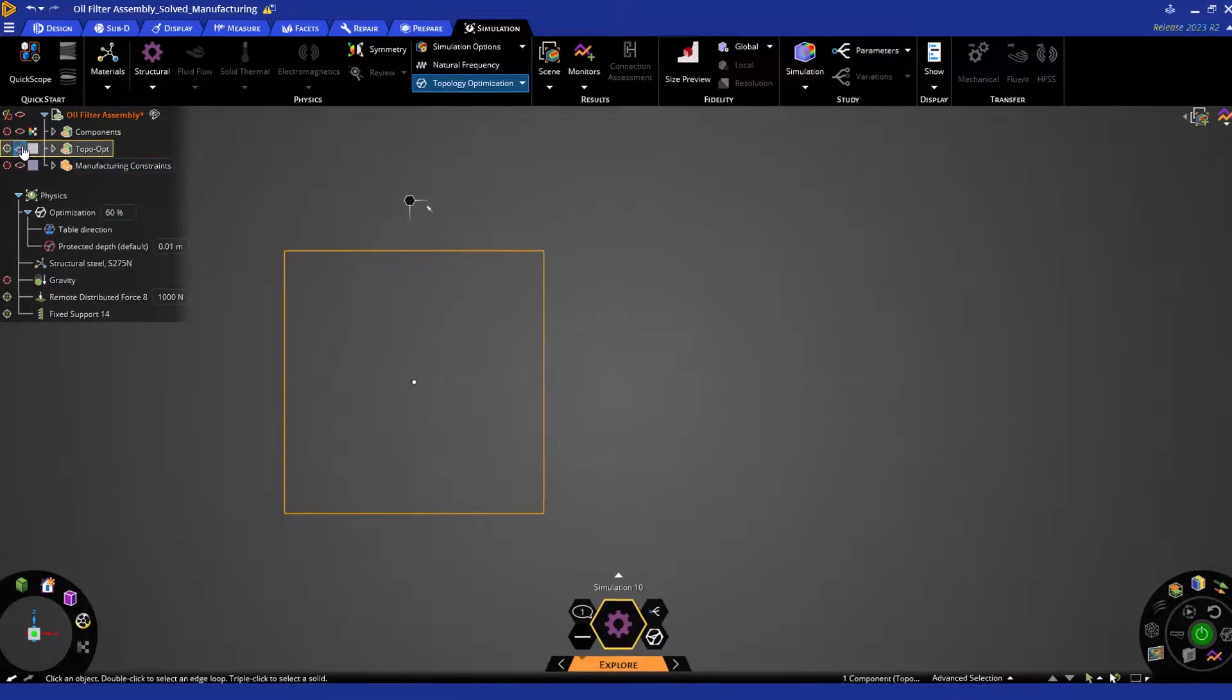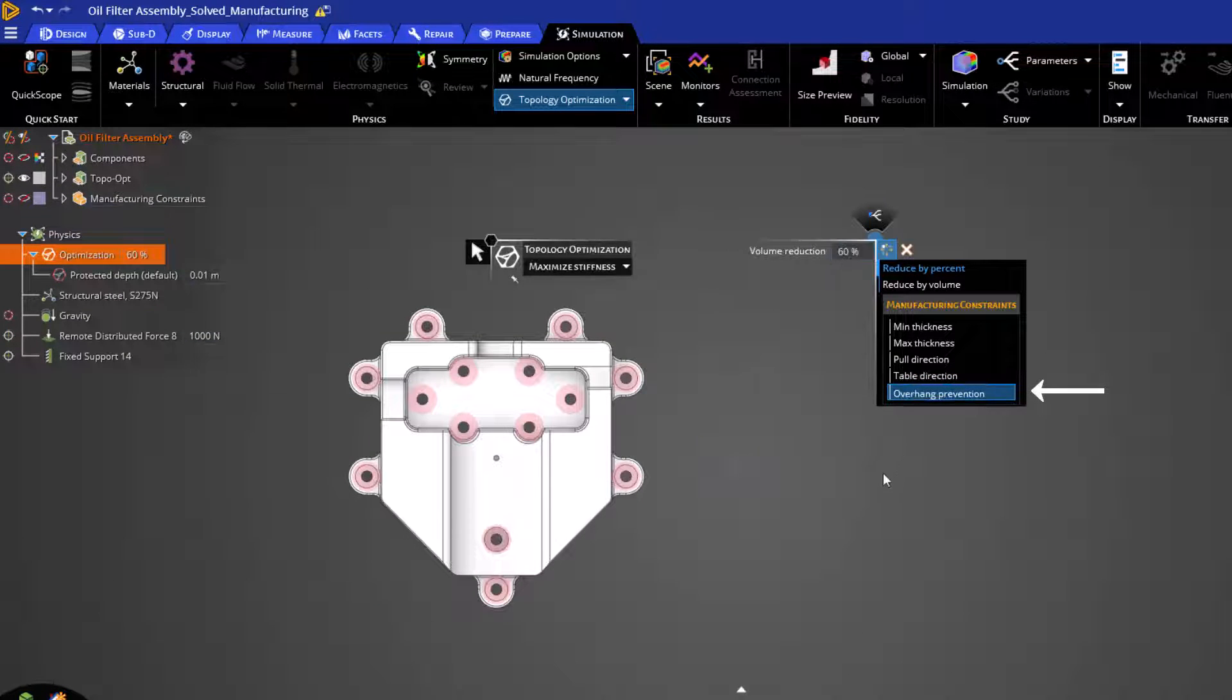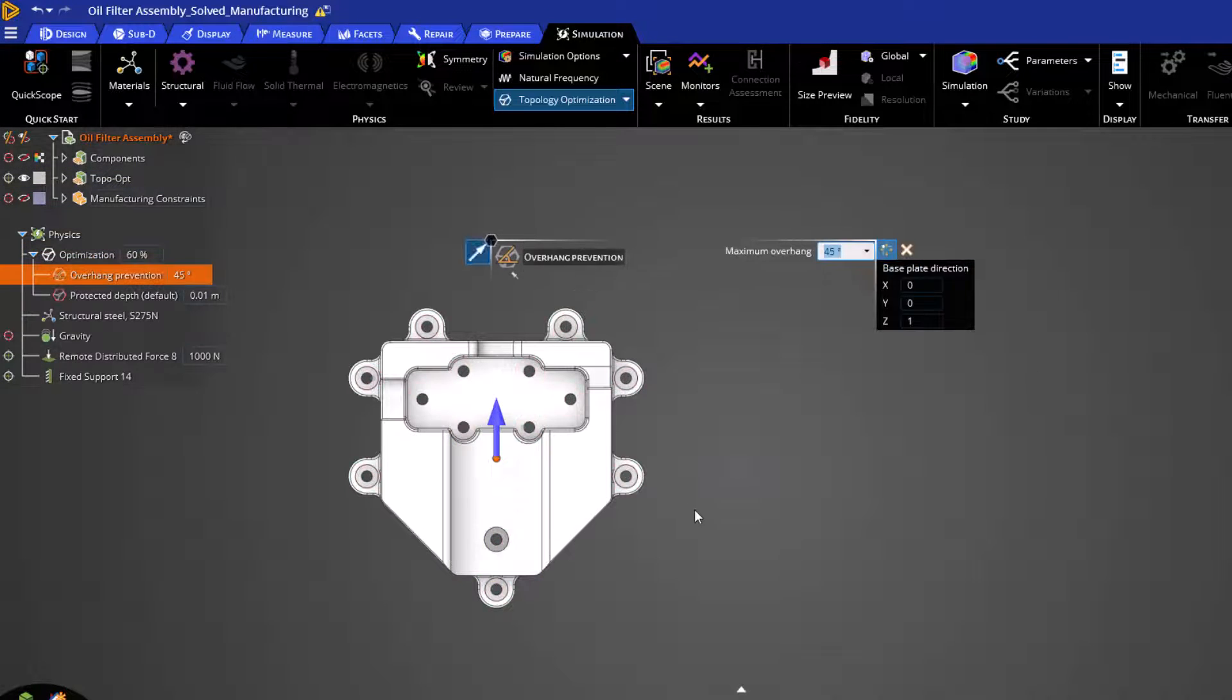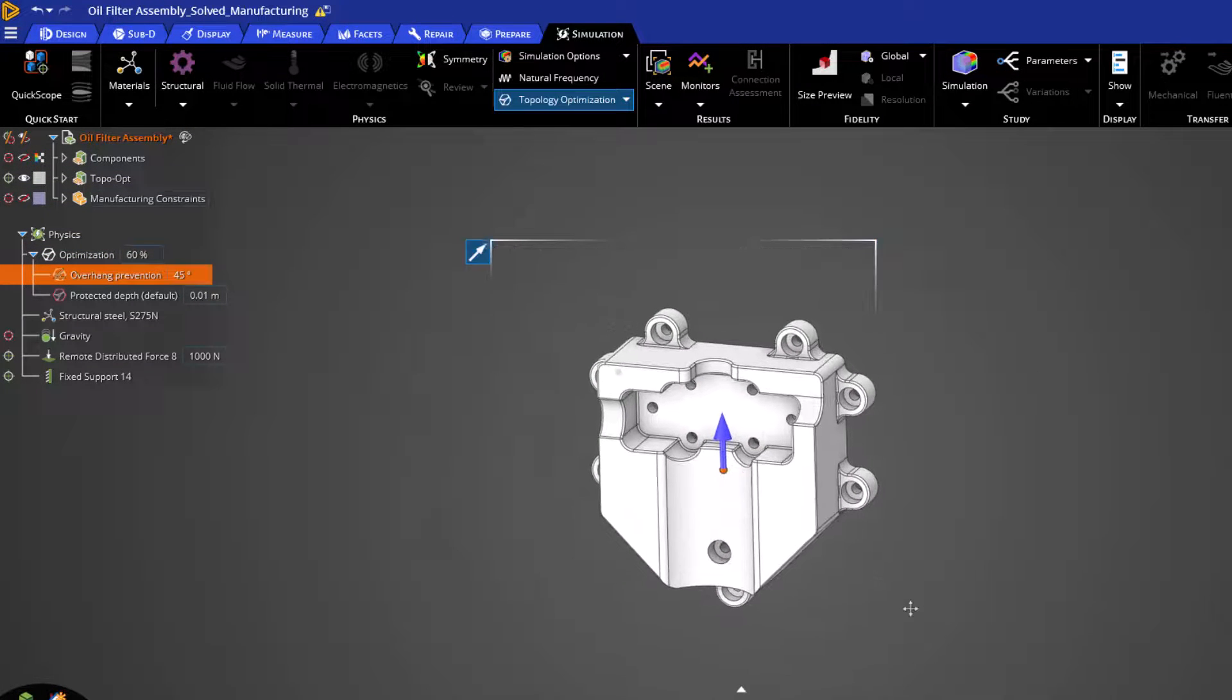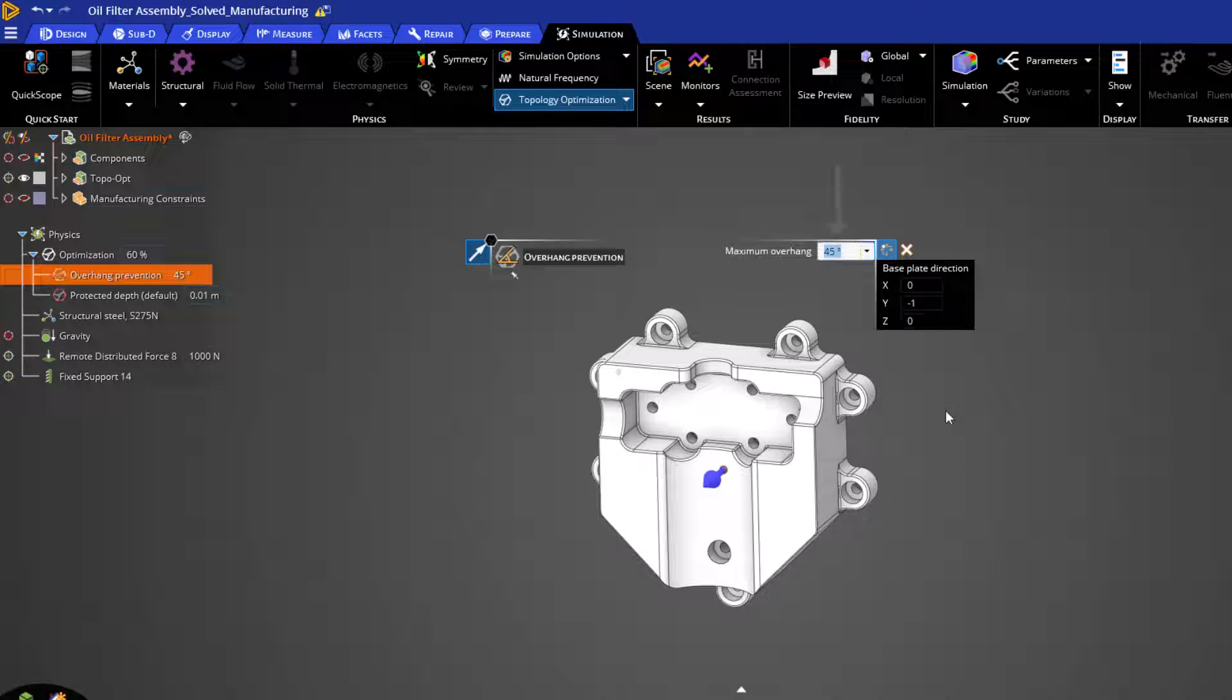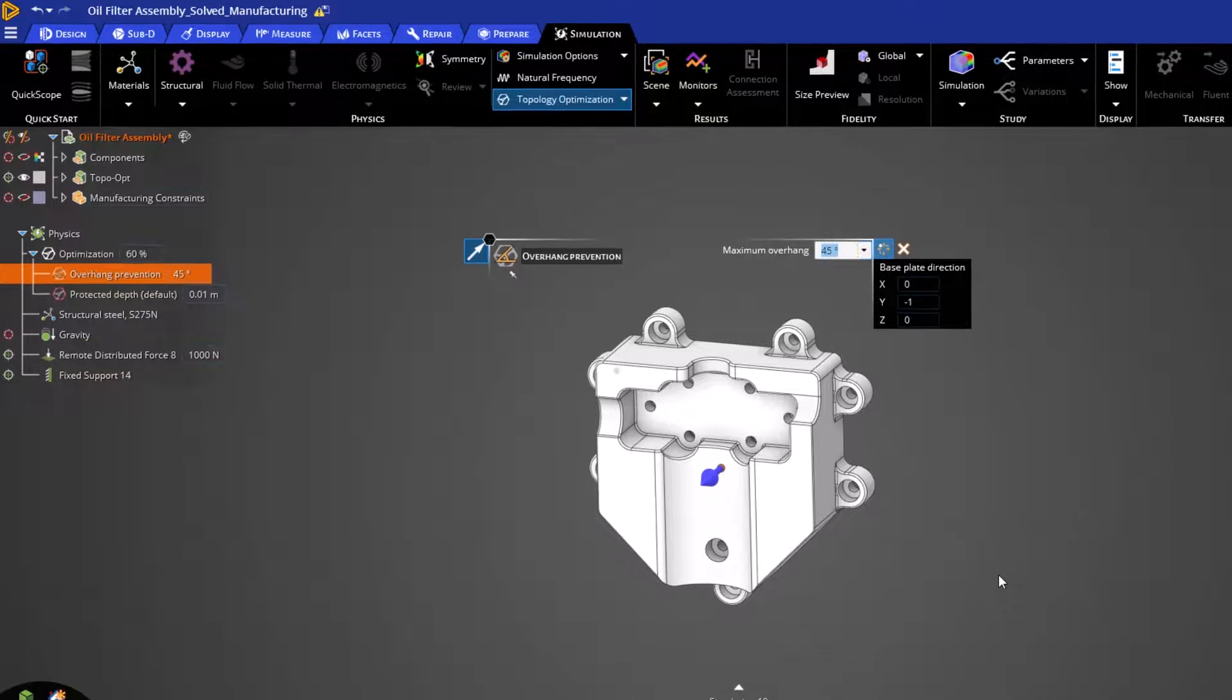Our last manufacturing constraint is for overhang prevention. This is purely for 3D printing processes, as it will help reduce the amount of support material required during printing. By enabling this option, you'll be able to specify the direction in which the part will be printed, and additionally, you can add limits on your overhang angle. 45 degrees is a general best practice, but this will ultimately depend on your 3D printer.